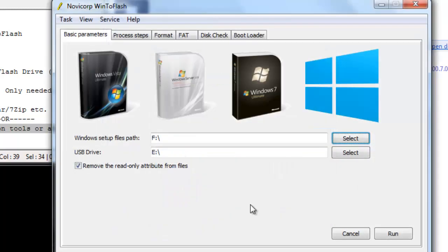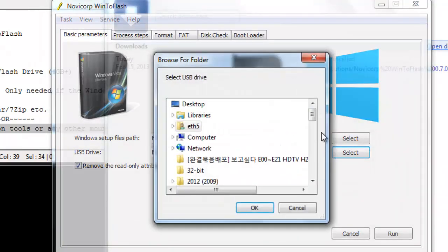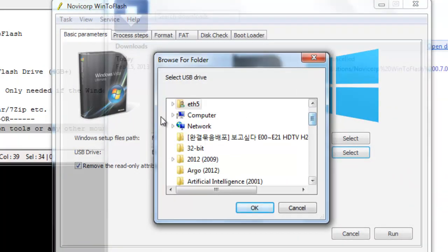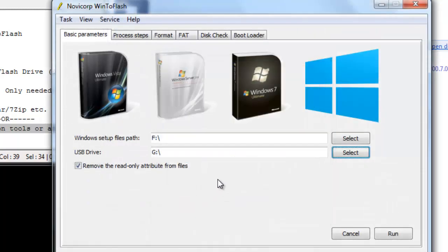So now that we have that out of the way, we need to actually tell the program where our USB flash drive is. You just select and you locate your empty USB flash drive, which is here, and just press OK.